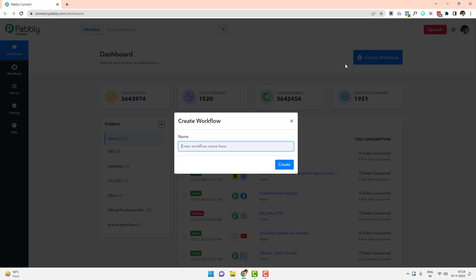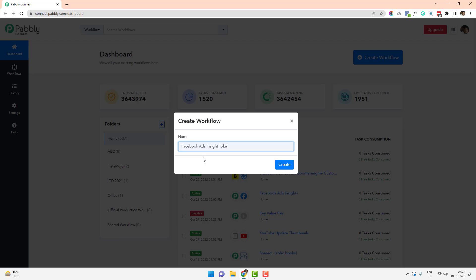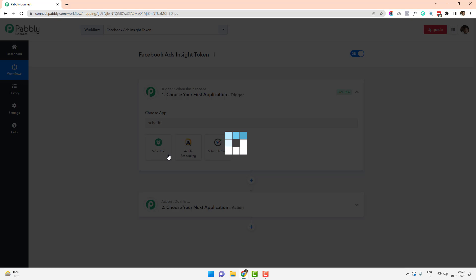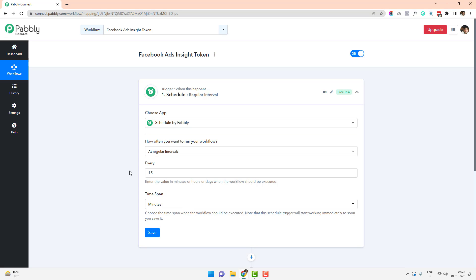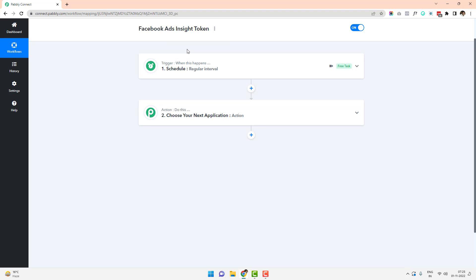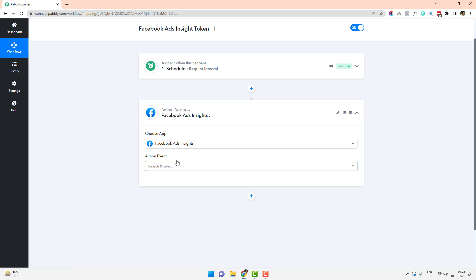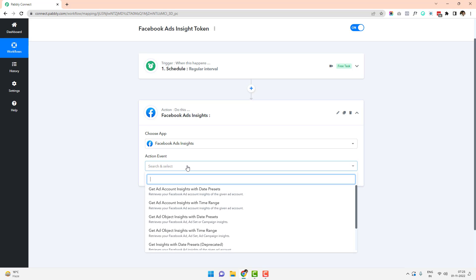The very first step is to click on 'Create a Workflow' — I'm naming it 'Facebook Ads Insight Token' since this is just an example. I'll leave the trigger set to run on a schedule, every 15 minutes. The next step is to select Facebook Ads Insights as the action step, and we want to get the ad accounts with date presets.